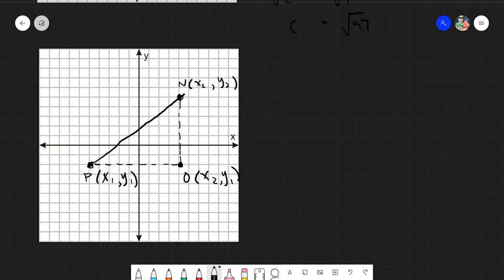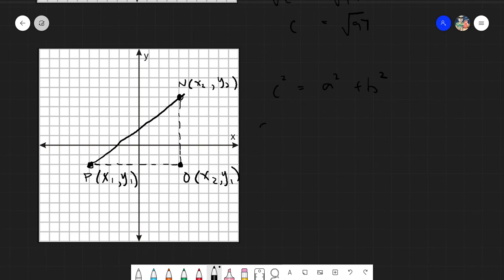Now let's derive the distance formula. We know that c squared equals a squared plus b squared. In this context, c is just our distance PN. So we write: distance of PN squared equals a squared plus b squared.